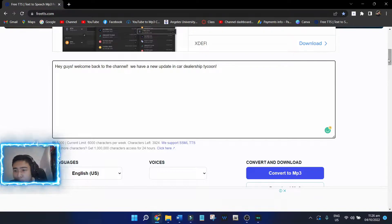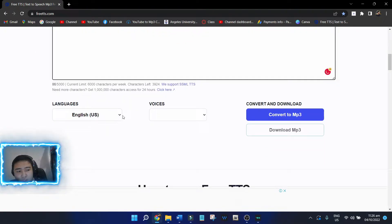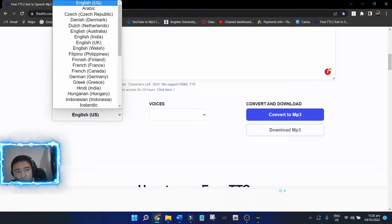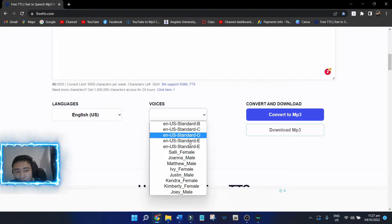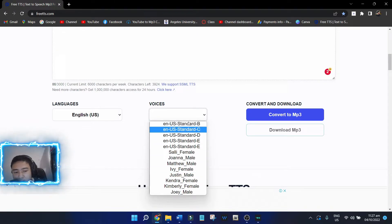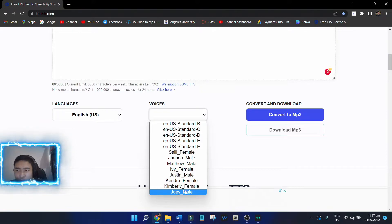Now, what you want to do next after typing your voiceover text, you just go here and select your language. Of course, you're going to select English, and then choose or select the voice that you want. I have gone through different voices here and tried them already, but I found Joey Male as the best one because it's not the most robotic voice.